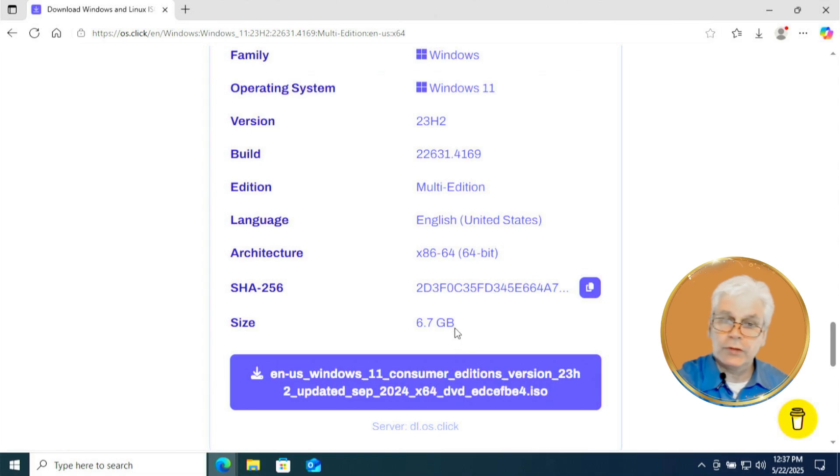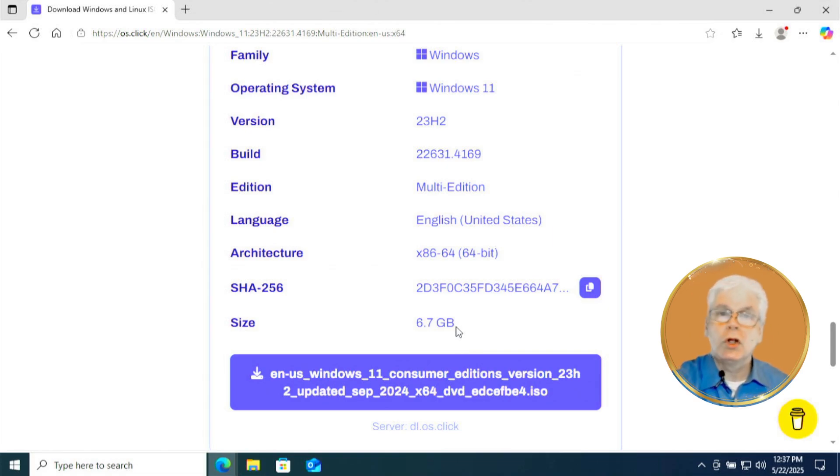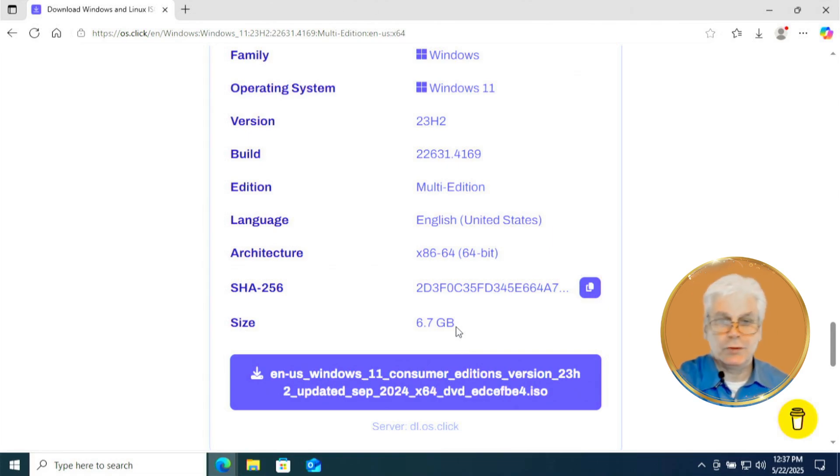And notice the size, 6.7 gigs. So it will take some time to download. How long? That will depend upon your internet speed and the speed of your computer.